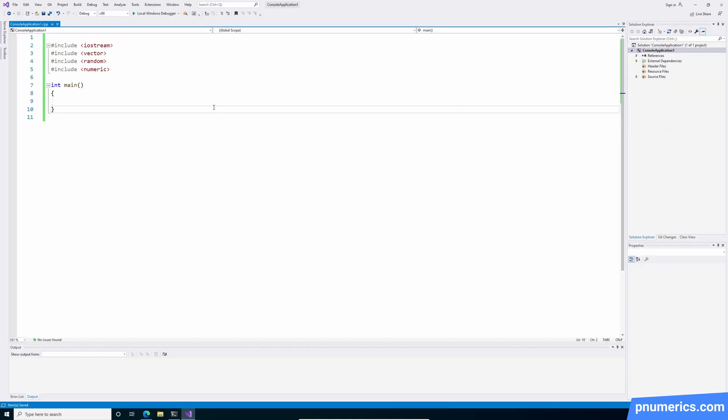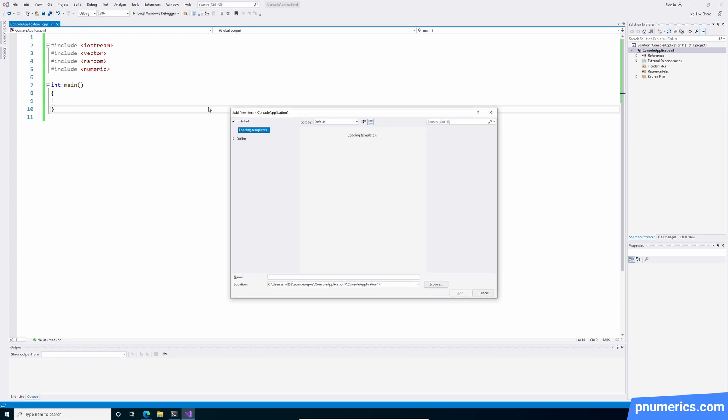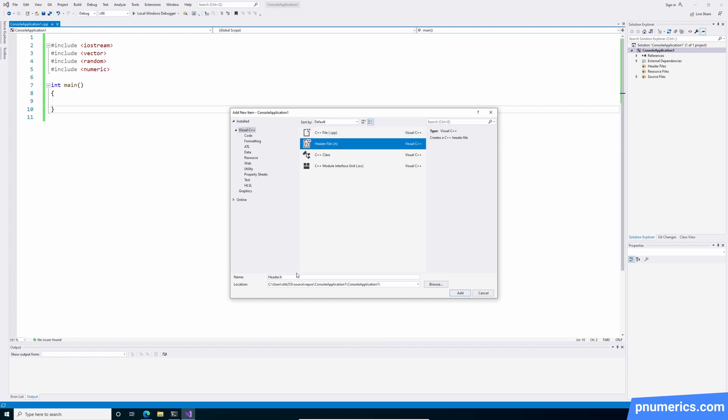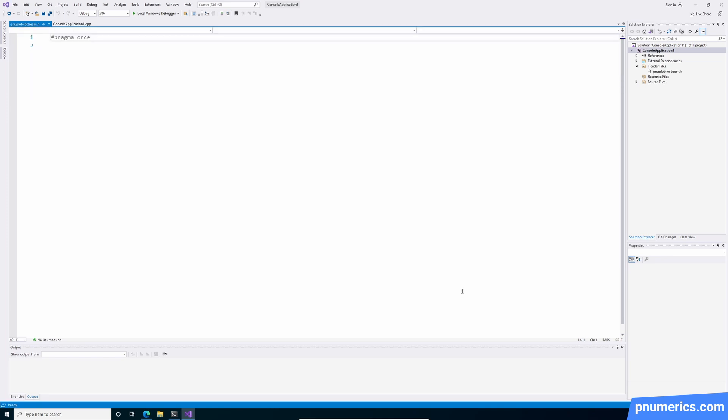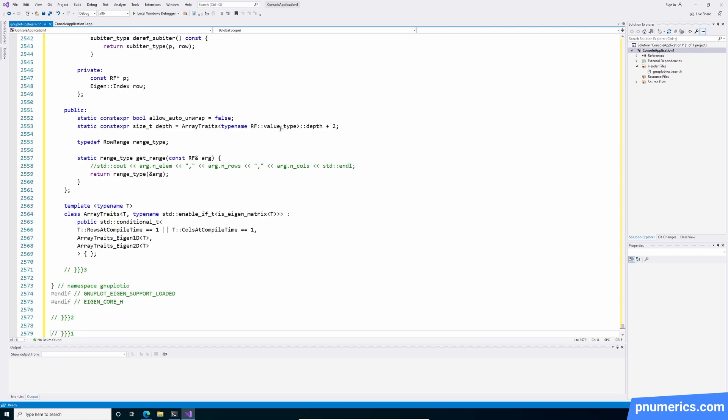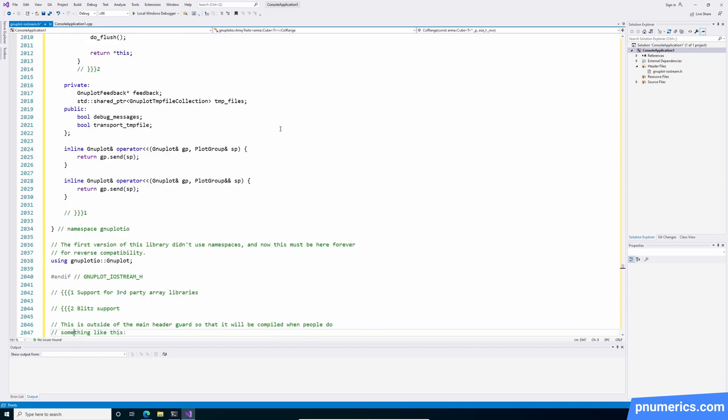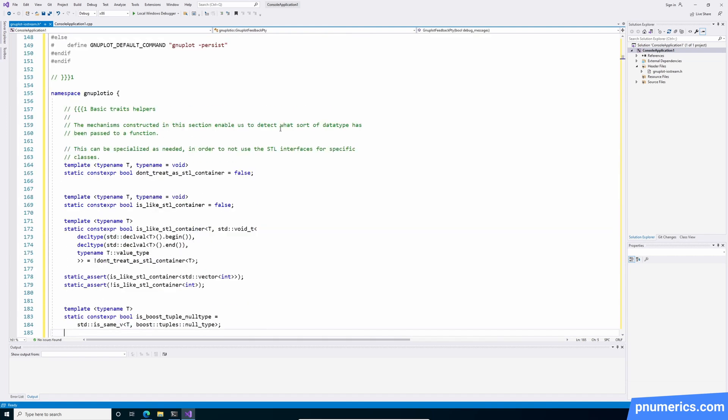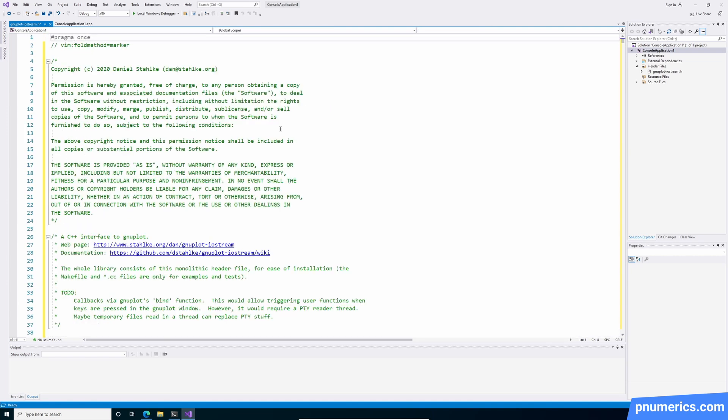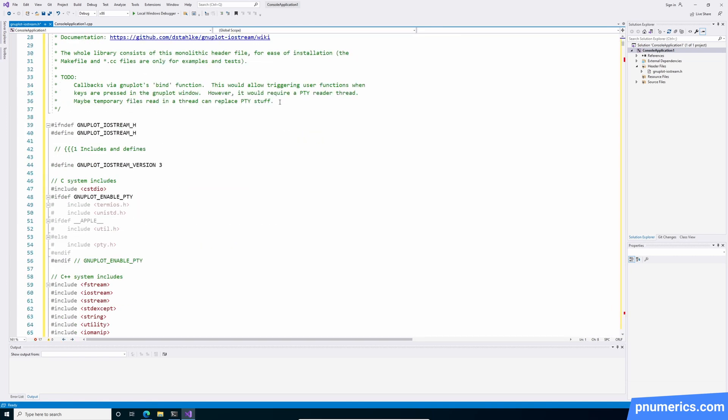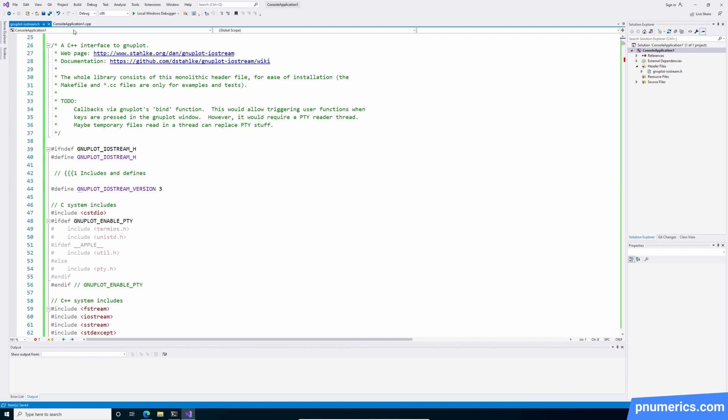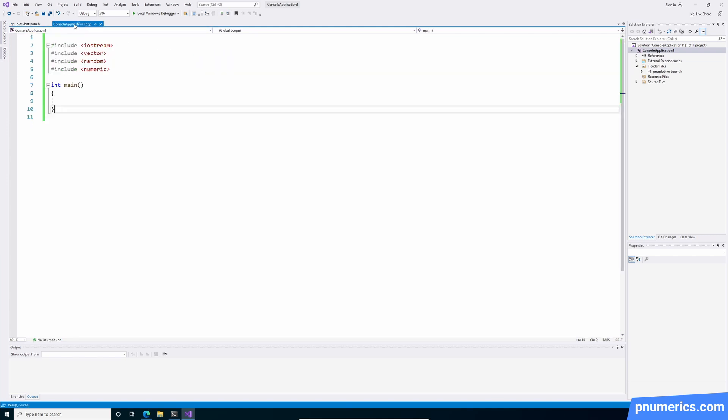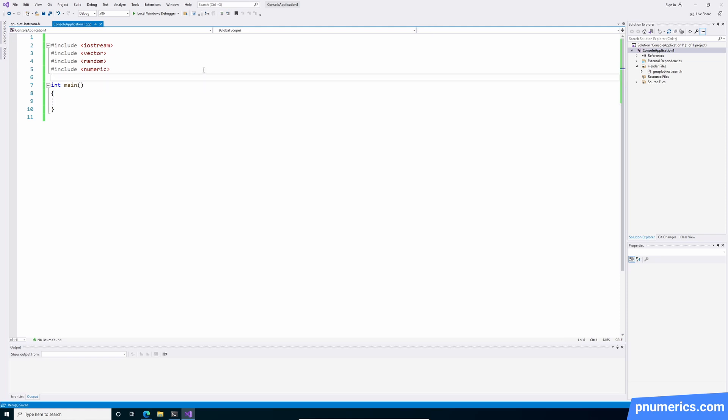We'll just copy this. And let's create header file. That's fine. We can add it right there. For now.